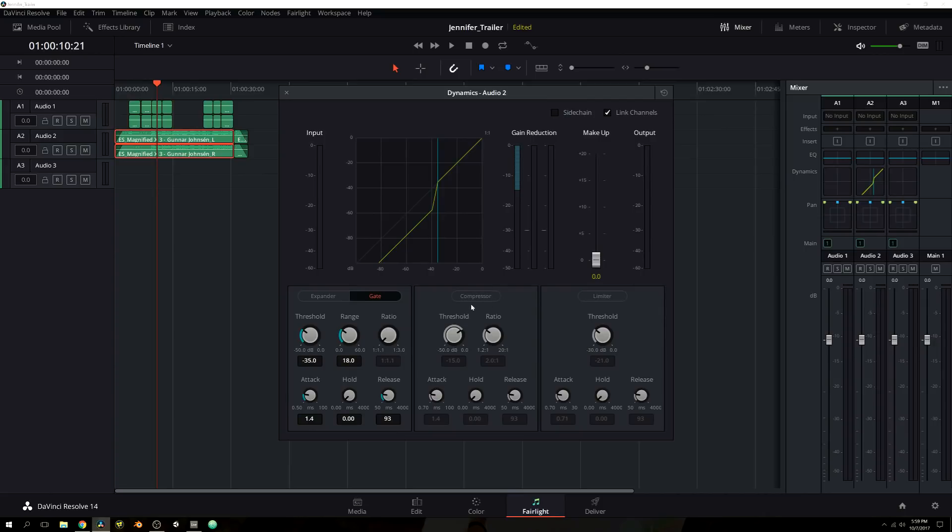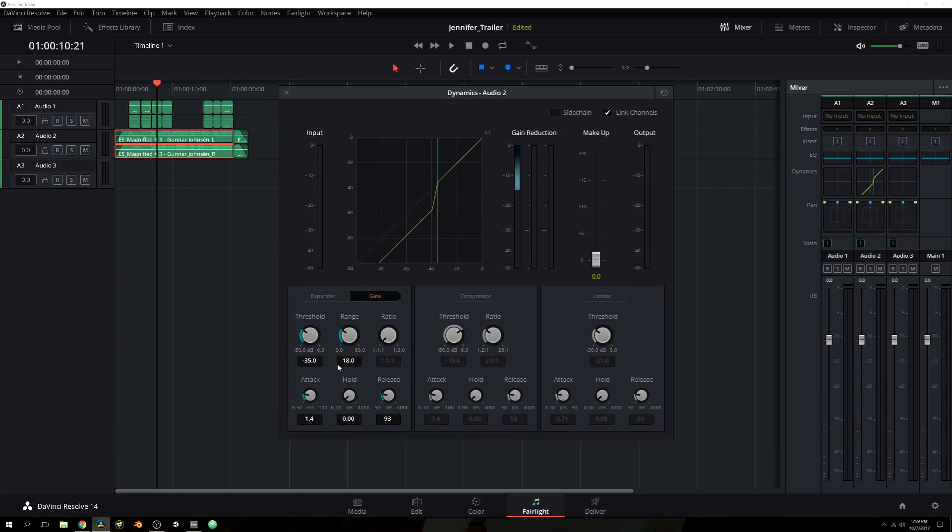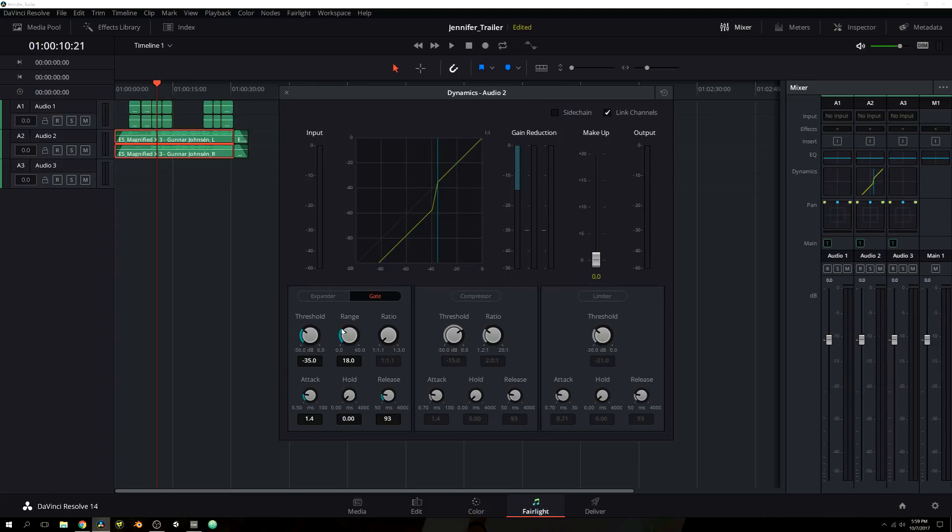Now what gates will do is they will allow certain sounds out after they reach a certain decibel level. So for instance, if you wanted to have a gate at negative 50 decibels, where anything that is quieter than negative 50 decibels will be cut out from the audio, but anything above 50 decibels will be heard. So if you have any ominous humming noises in the back, you can use gate to cut that out.